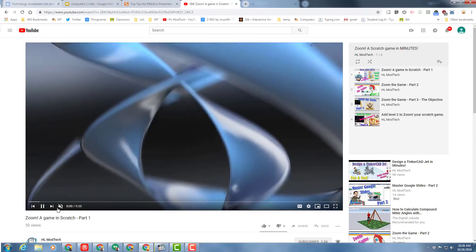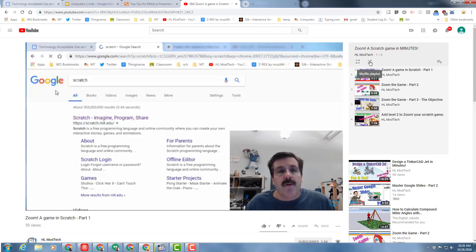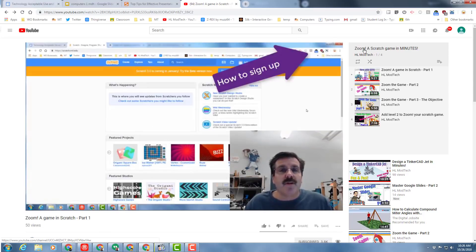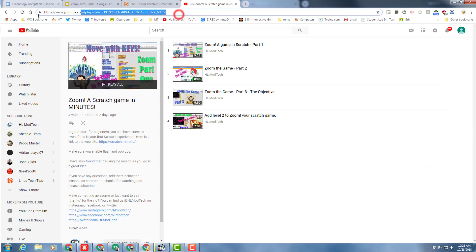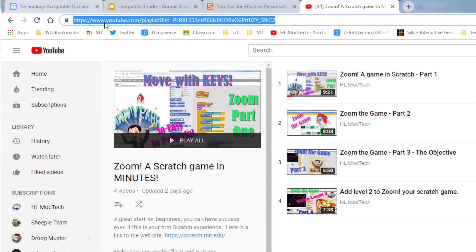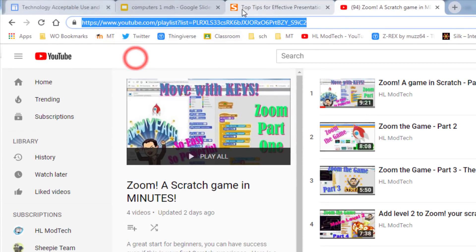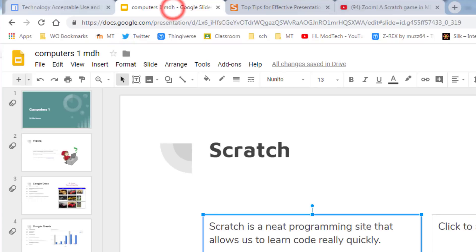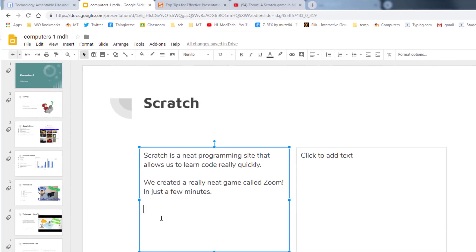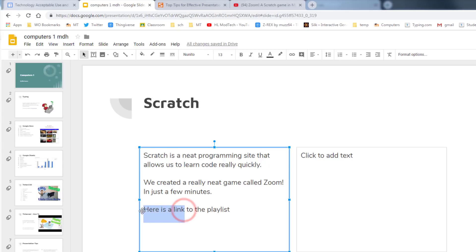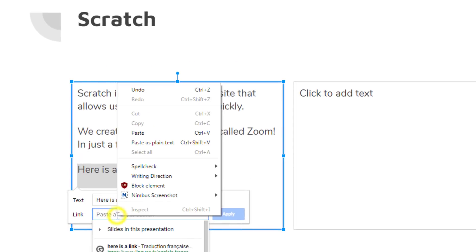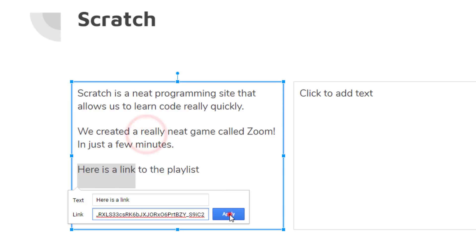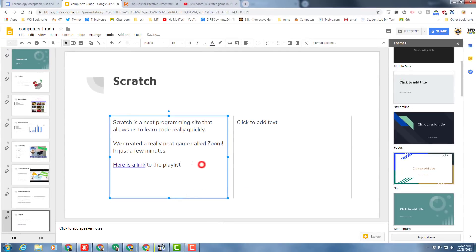You can copy the top and add this to our cool presentation. Type 'here is a link to the playlist', select it, click your link button, and paste it in. Test your link to make sure it works.